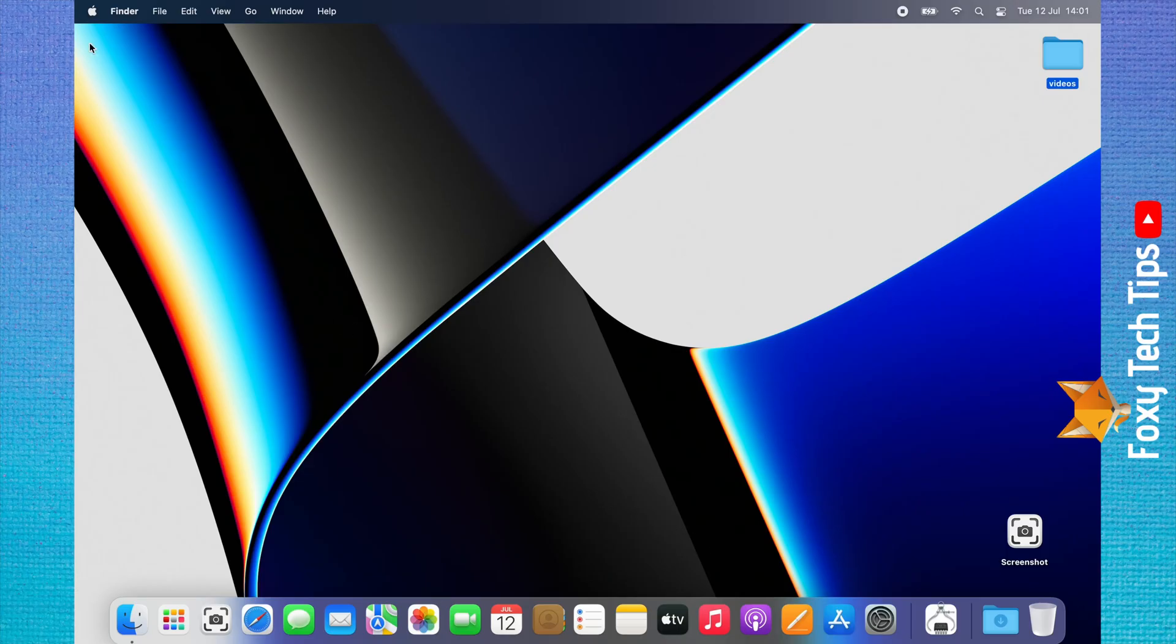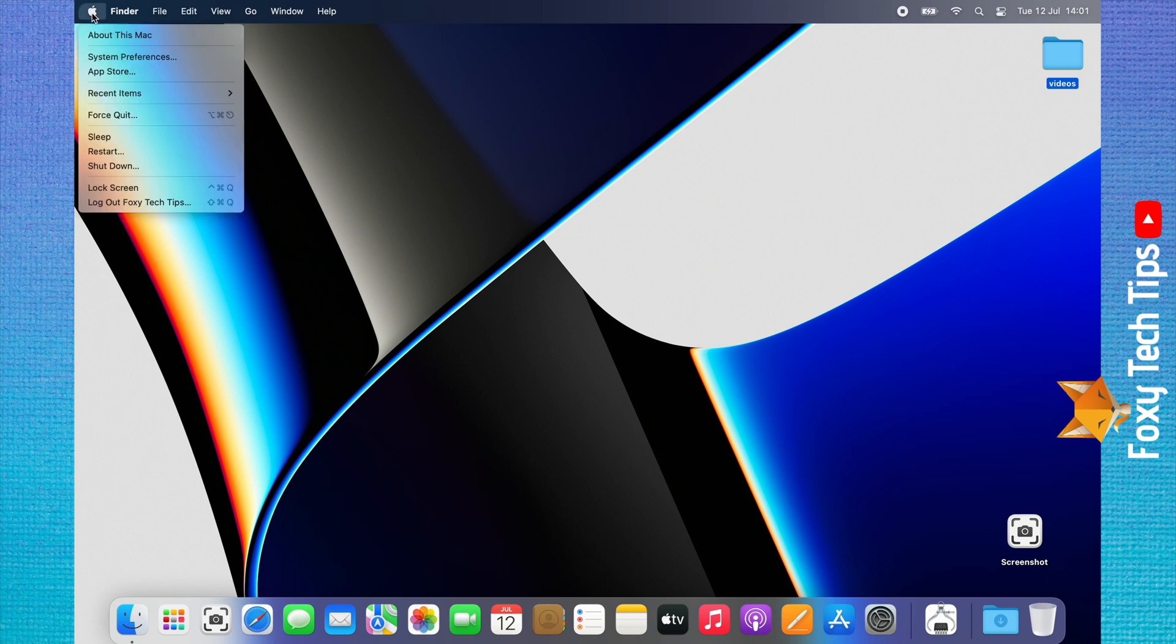Tap on the Apple logo in the top left corner. Choose About This Mac from the menu that appears.